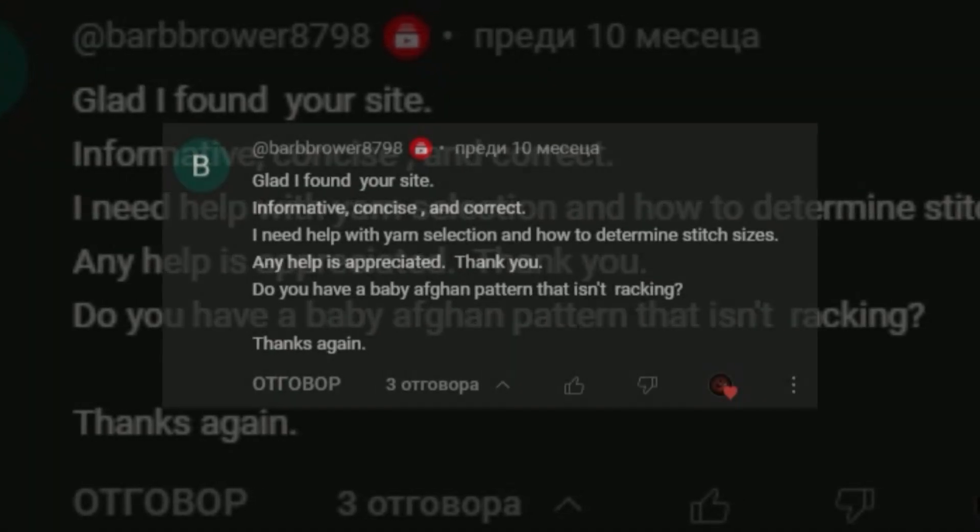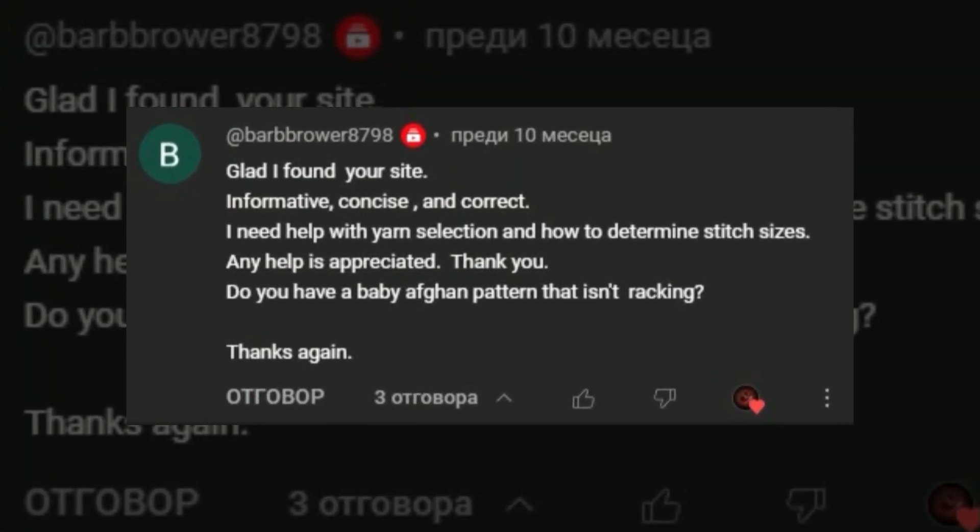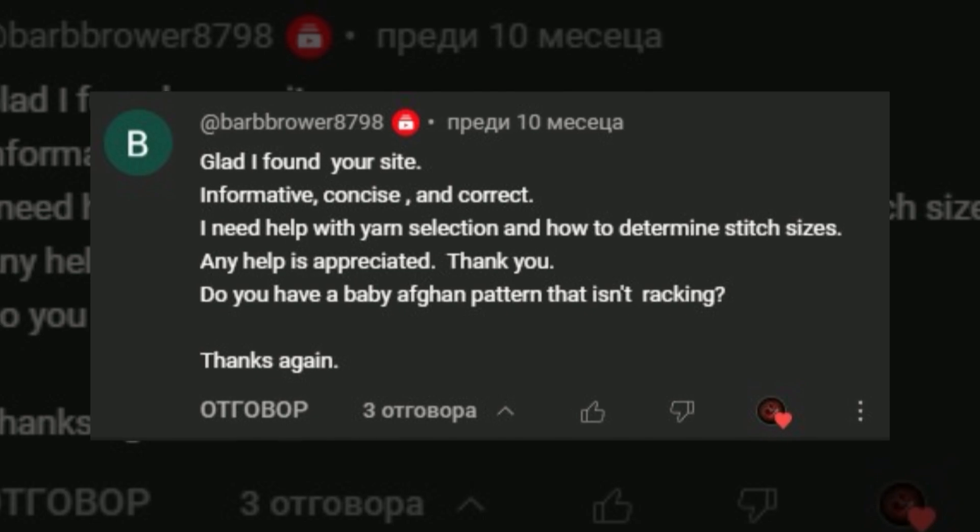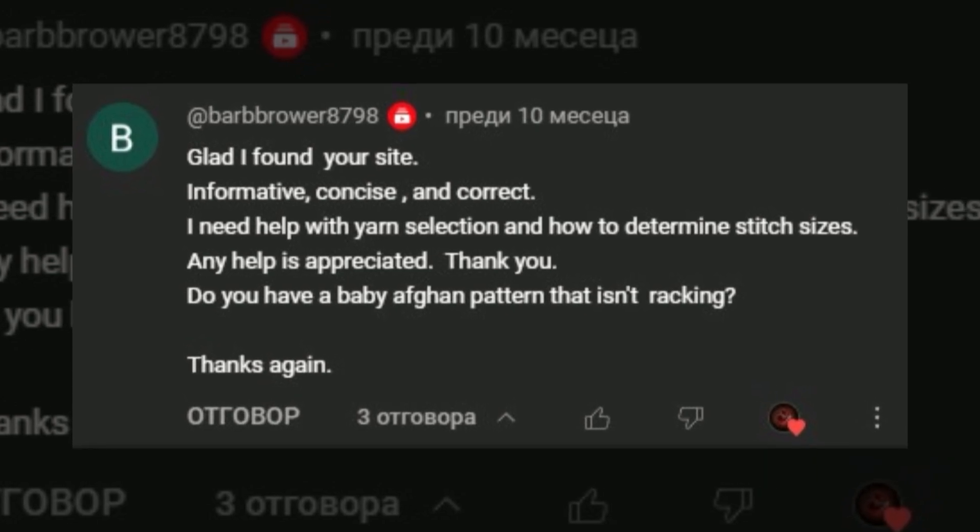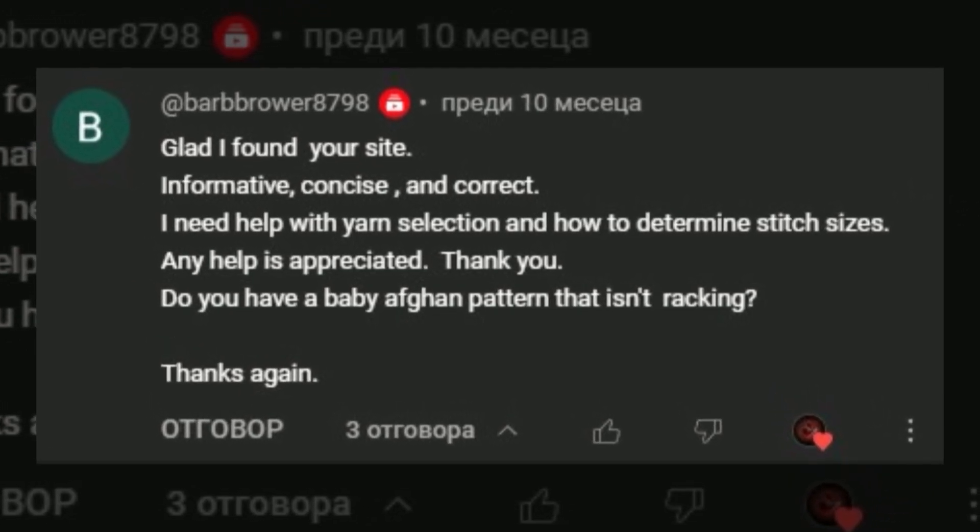I saw that I don't have a video about an afghan without tracking, so I took everybody's favorite pattern and tried to simplify it a bit.